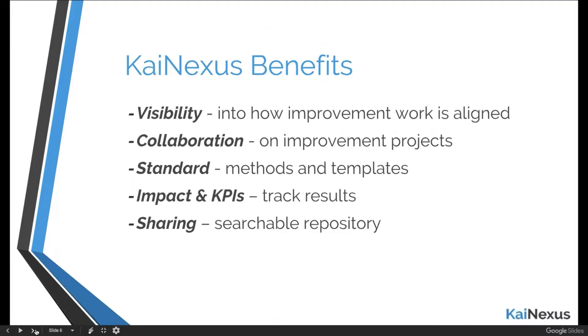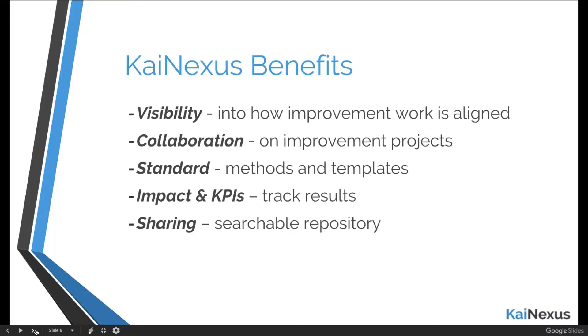The question is, how do you know if the problem you're dealing with is a technology problem? Technology problems come in some pretty simple flavors. If you have an issue in seeing all the improvement that's happening throughout your organization, you have a visibility problem. If your people struggle to work with one another, especially if you're spread across the country or in multiple locations, you have a collaboration issue. And the same goes for whether you have good standards and methods in place, for whether you can track your impact and your KPIs, and for whether you have a good solution for sharing the improvement work that you're doing.